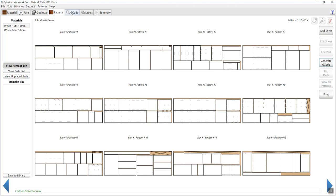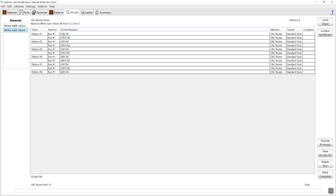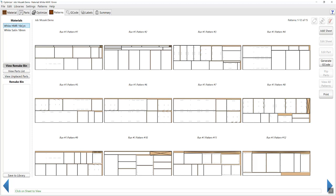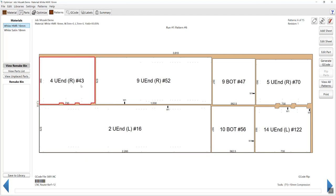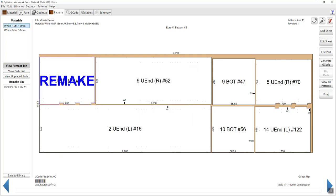On the next tab, I can press G-code and it will show me those individual program numbers. I've got my short file name turned on and it's generating sheet 1, run 1 for each of the first 15 sheets of the white HMR. Under the white satin, you'll see that we have the flip sheet option — sheet 1 run 1 for pattern number 1, but with an F indicating that is a flipped sheet for the second side. On the patterns tab, once you've created your G-code, there are quite a few unique features to Mosaic that are quite powerful. For example, if someone in the factory drops a part on sheet number 6, you can right click on that and move it to a remake bin — the software will highlight that part as requiring remaking.